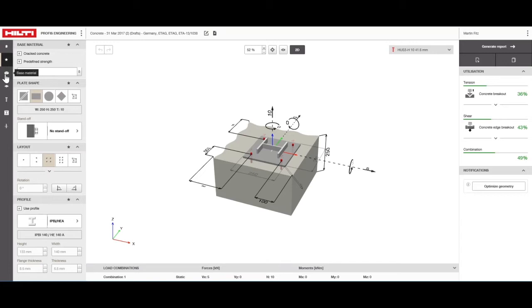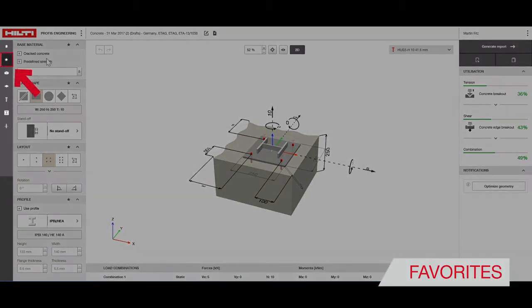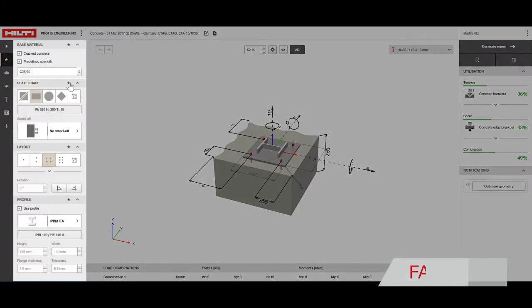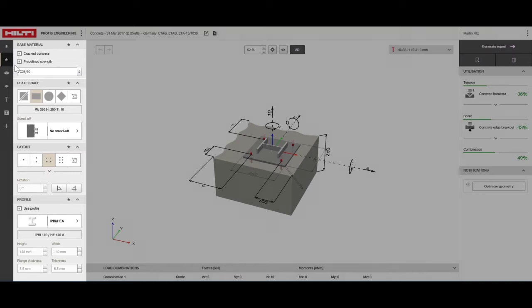The favorites section comes preloaded with the design parameters that Hilti PROFIS Engineering Suite users most often need. Most regular designs can be done by changing design parameters here. You can further customize your designs by choosing your own design inputs.